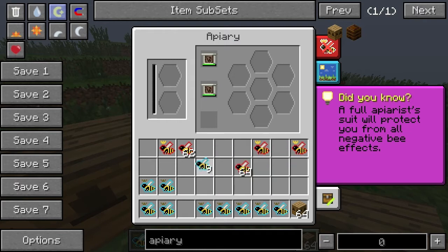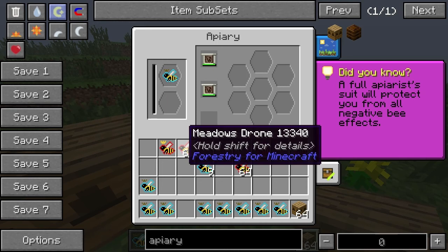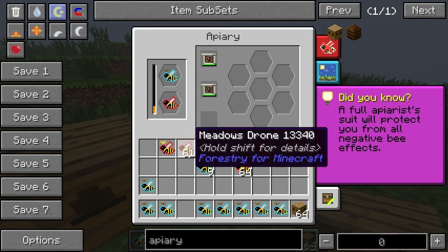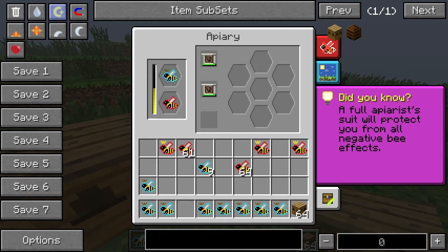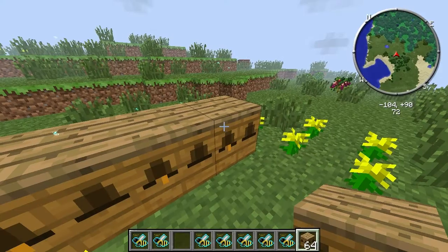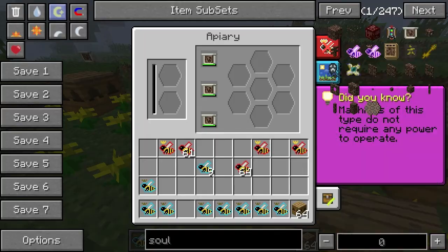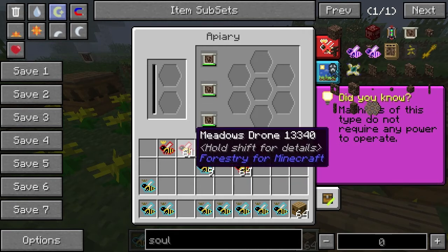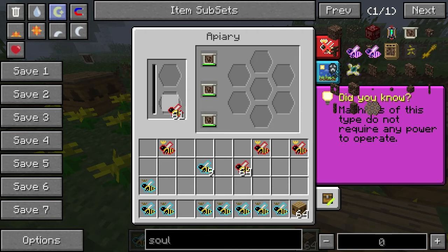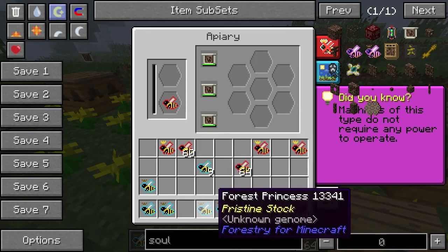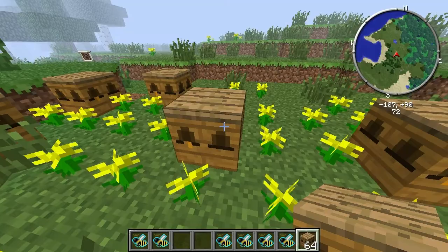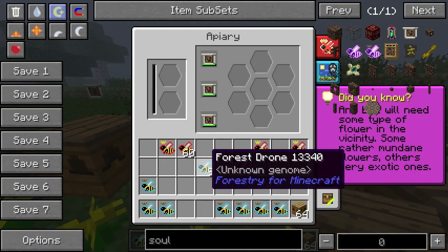Let's put forest princess in. I'll take the meadows drone — like I said, I think they're the same but I won't be 100% sure. As I mentioned, it doesn't matter which way you do this. Basically what's going to happen here is we're going to get loads, and now there's a chance of mutation.